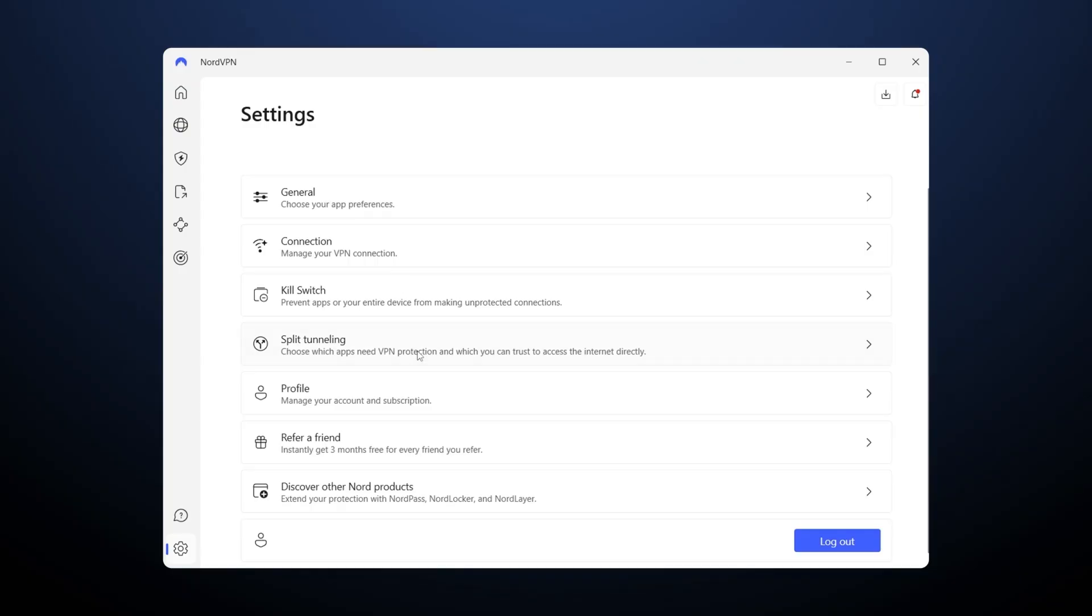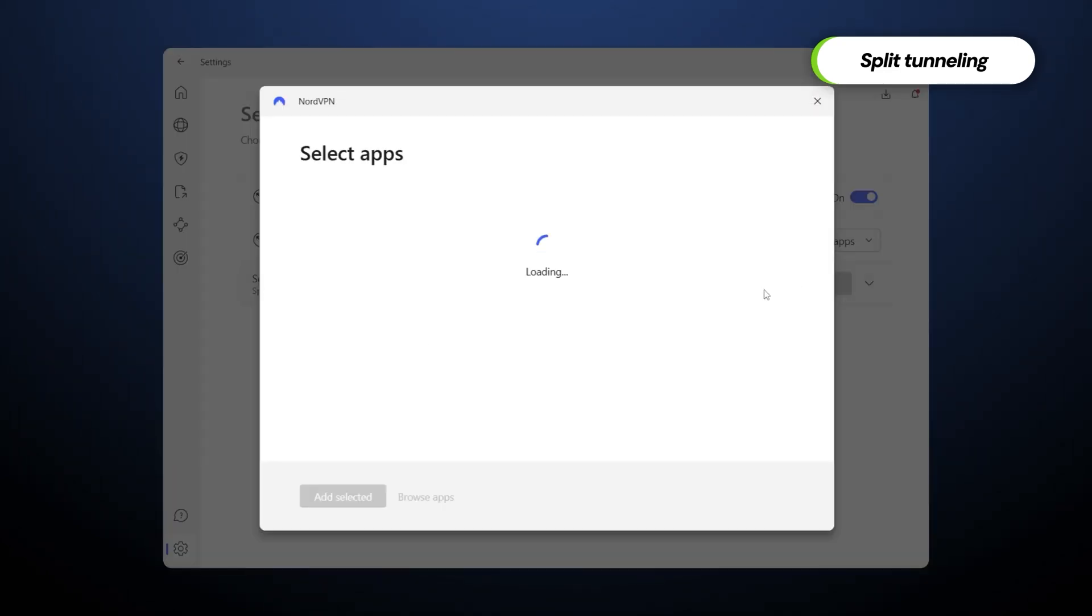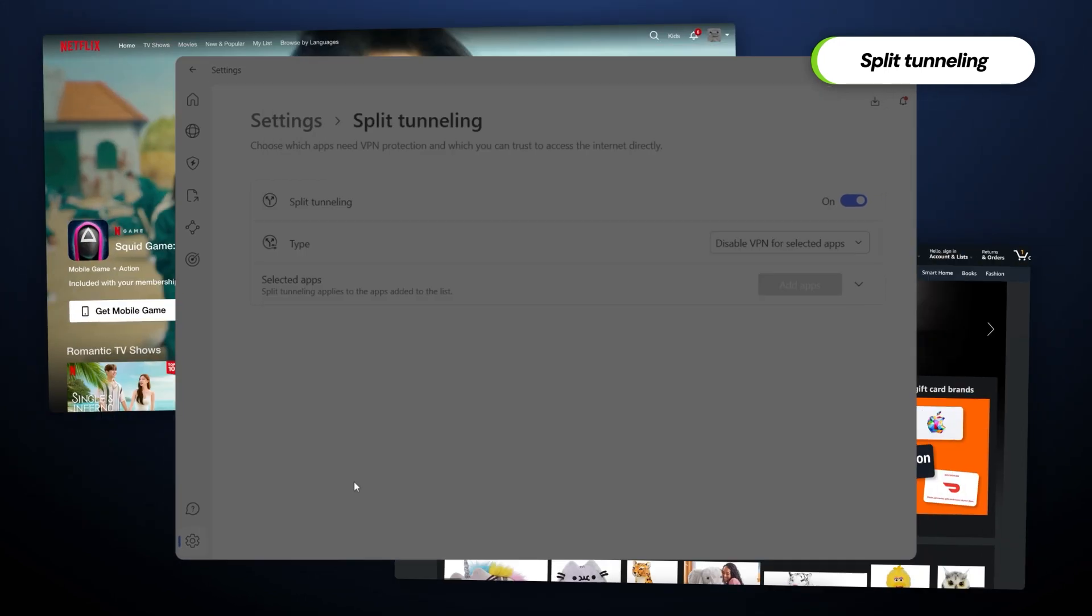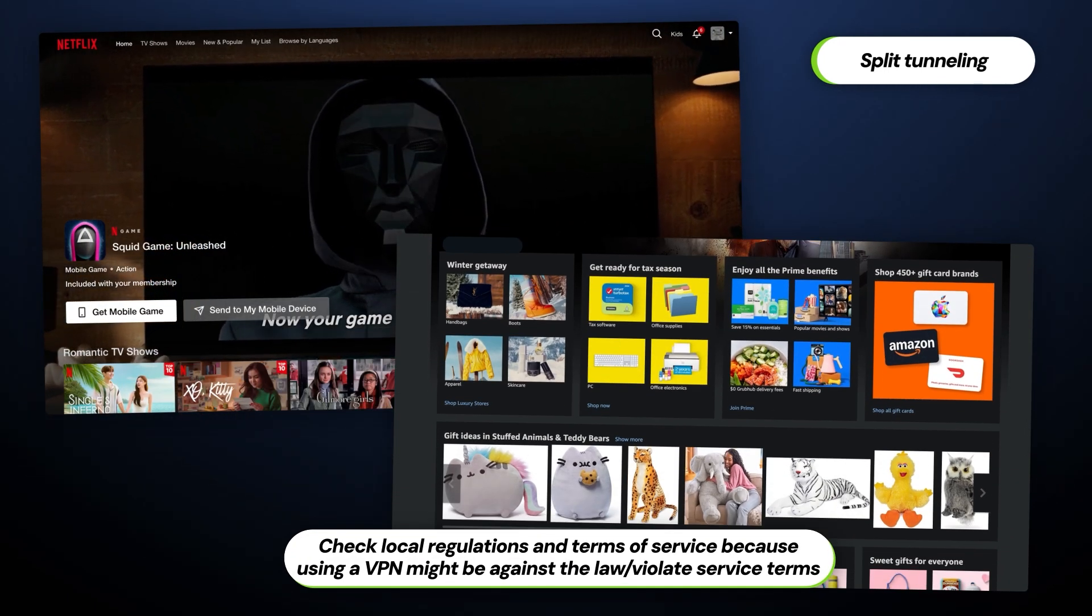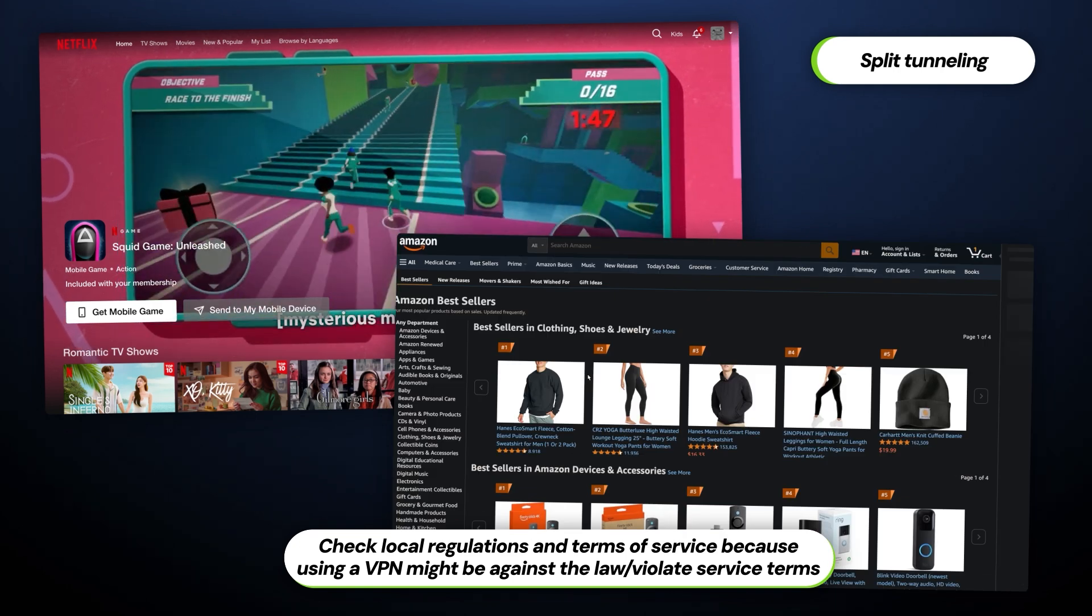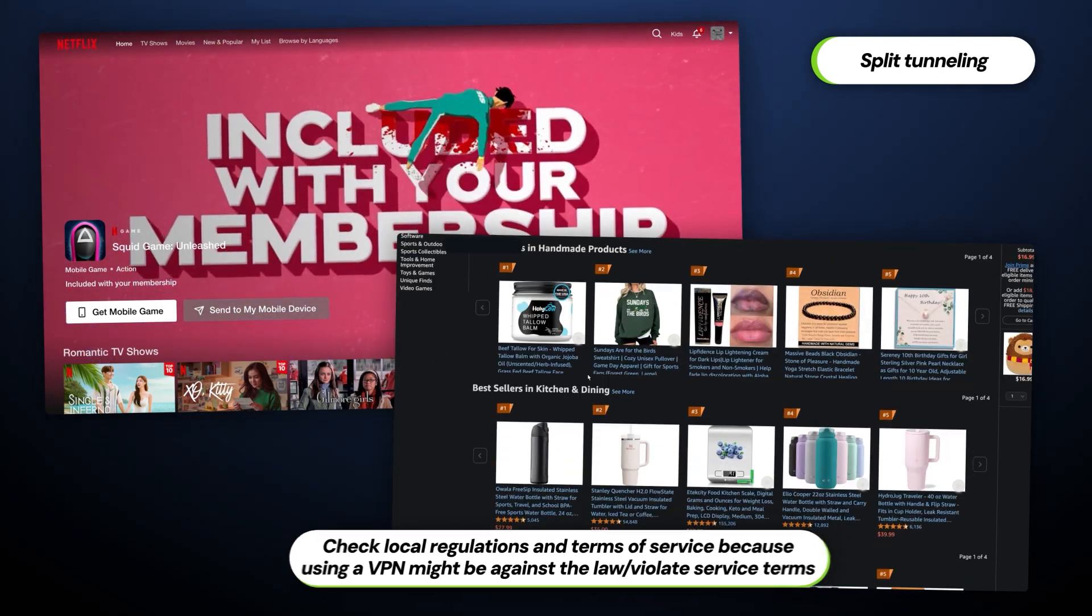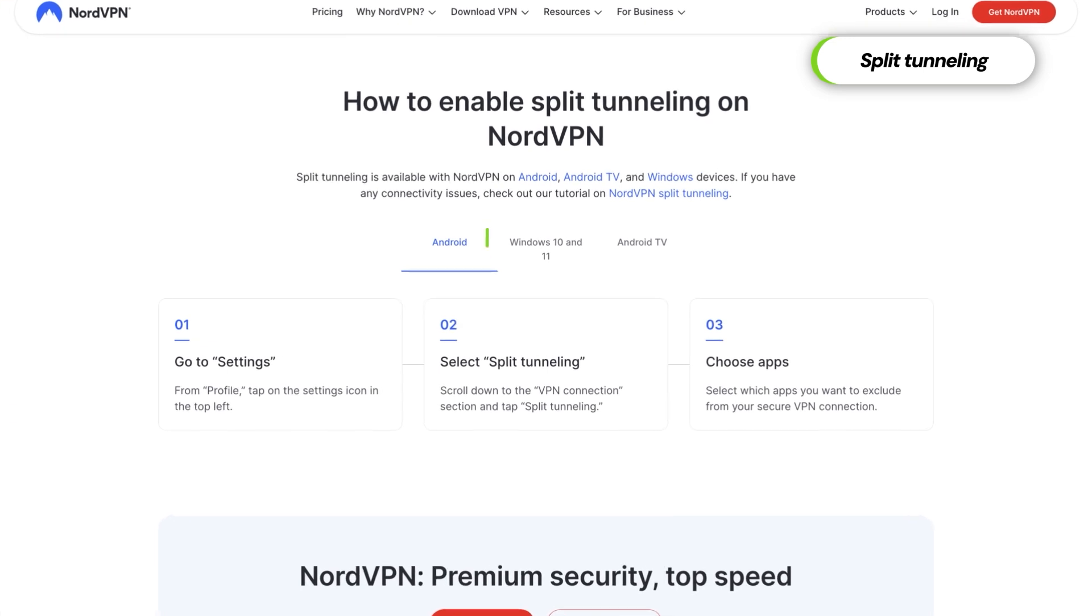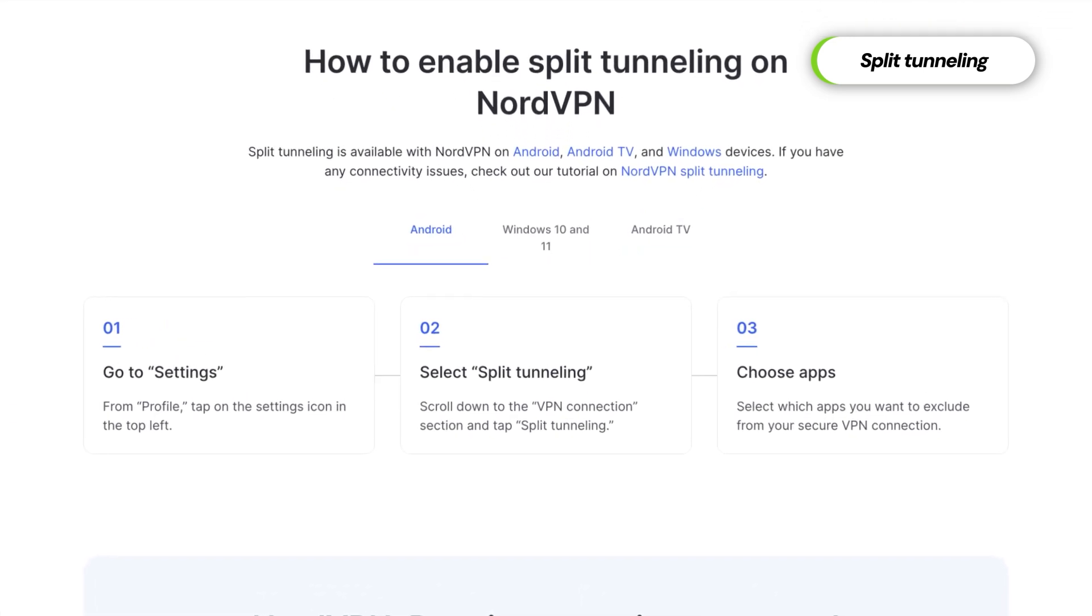Alright, so keeping with the theme of customizable features, let me show you how to use NordVPN split tunneling. Here you can whitelist which sites or apps you'd like the VPN to not be routed through. I found this feature to be really convenient as it allows me to do online activities such as watching my favorite foreign streaming services while simultaneously shopping on my local Amazon. Keep in mind, it is available on all operating systems except macOS, iOS, and Apple TV.